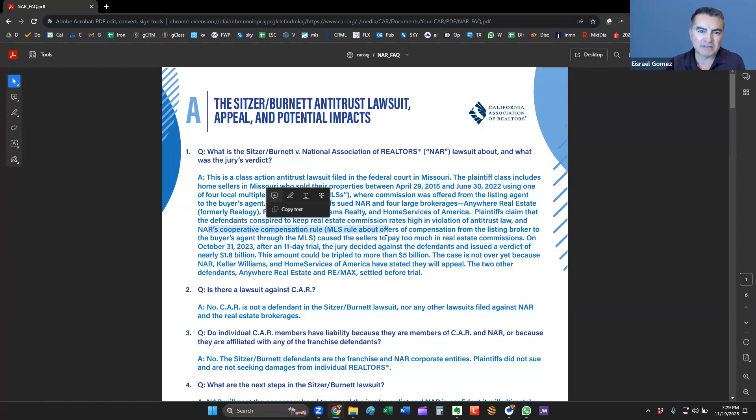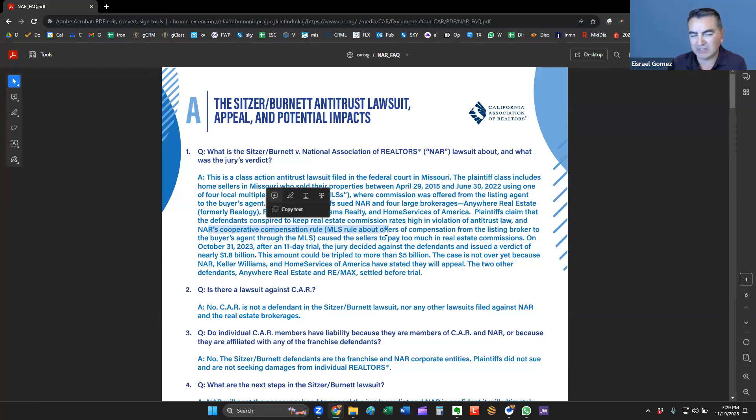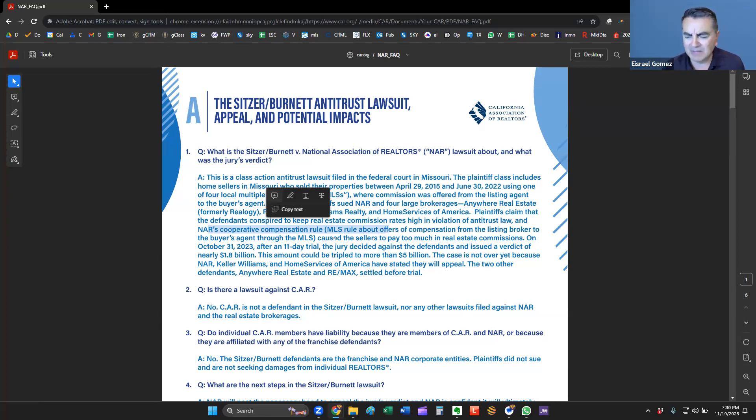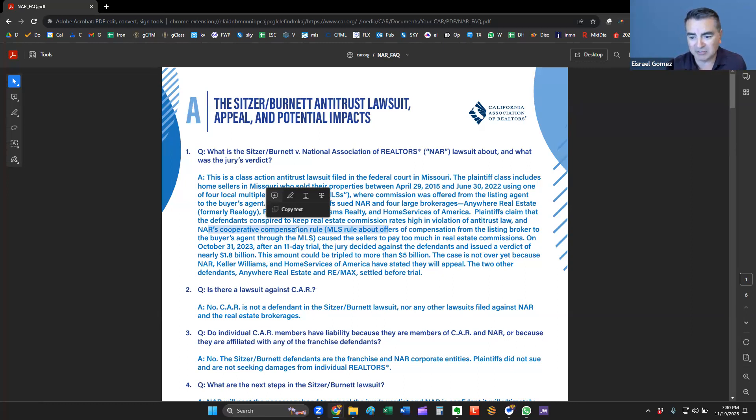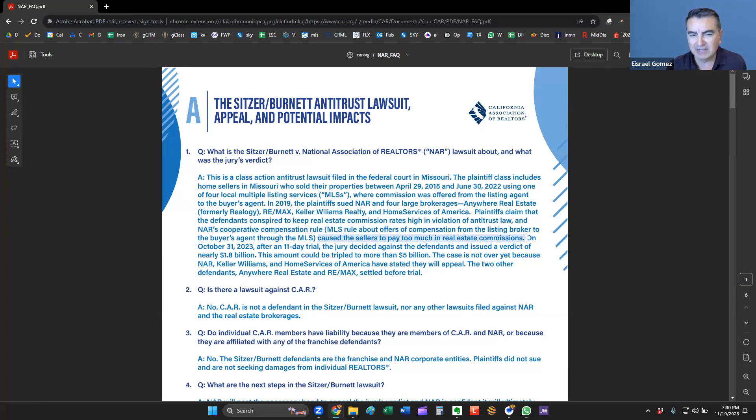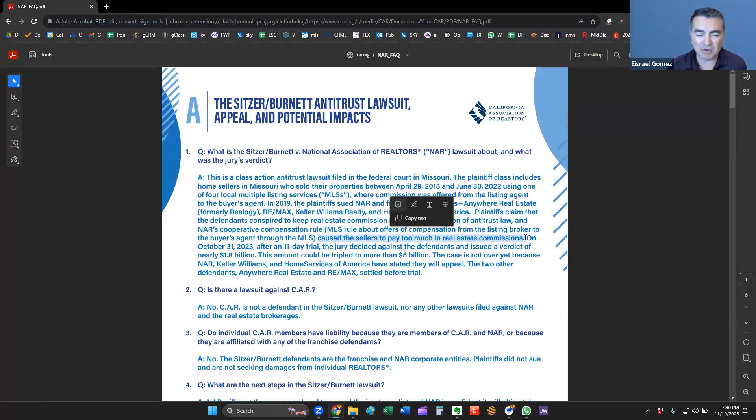They're claiming that these defendants, these companies conspired with NAR to keep or inflate commission rates. The compensation rule that they're talking about is where MLSs share that 50-50 split. In other words, if a seller pays me 6% for a listing, I split it 3% to our office and 3% to the buyer's office. That's typically what we're talking about here.